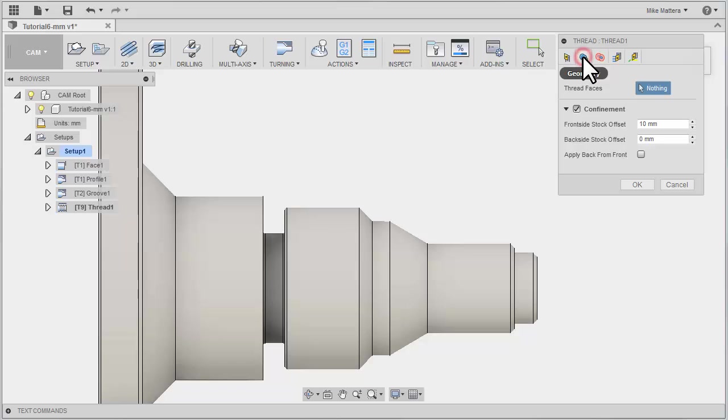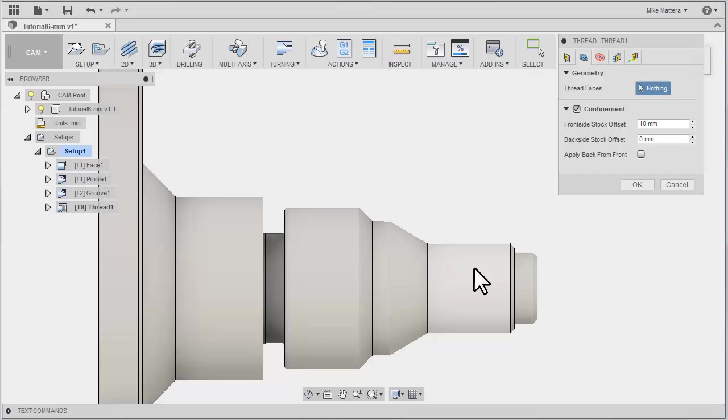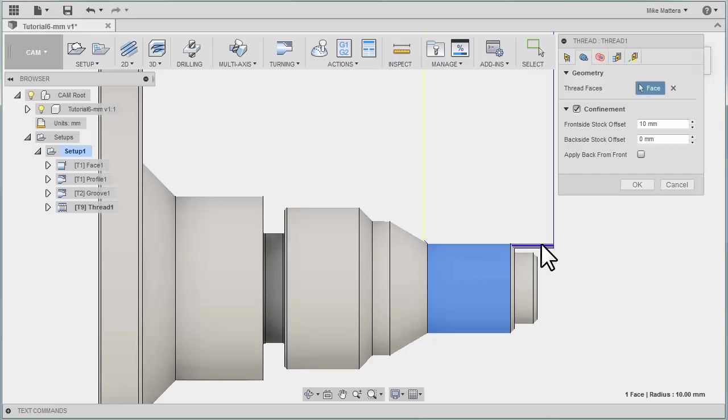On our Geometry tab, it says Thread Faces, and we have nothing selected. So we need to pick the face that we are going to be threading. Immediately, it creates a basic toolpath for the threads. We can see now roughly what it's going to do.